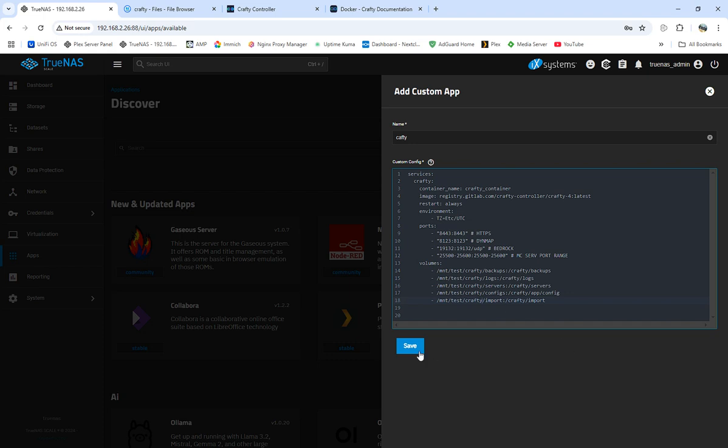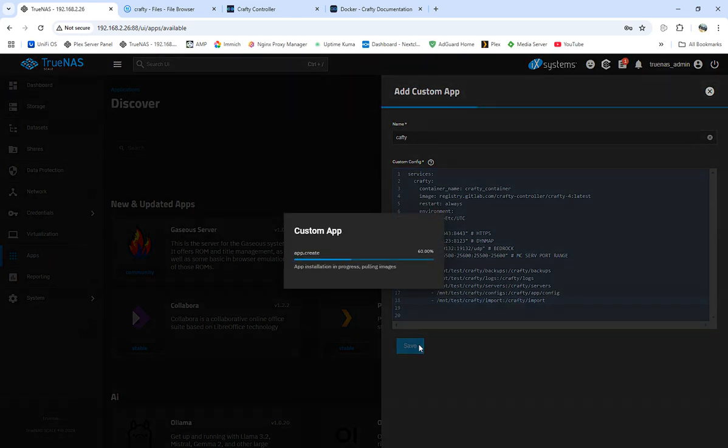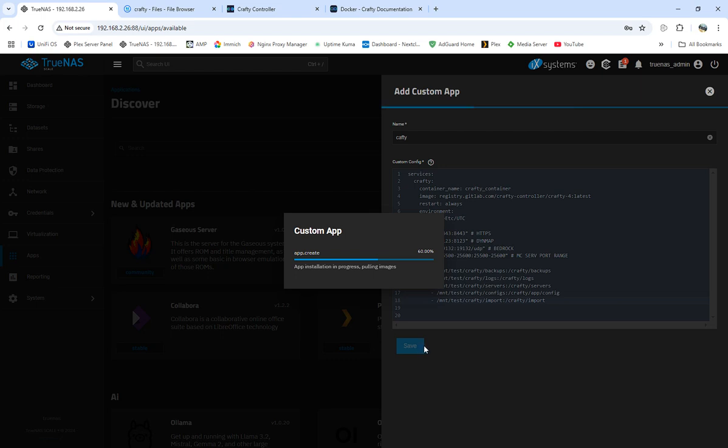So we have everything. So what we're looking at is our volumes. Our volumes is where we're gonna be putting everything like our backups, our logs, our servers, our configs. We need the configs so when we log in first time for Crafty we need to be able to pull the admin and password. So I'm gonna save that, get it going.